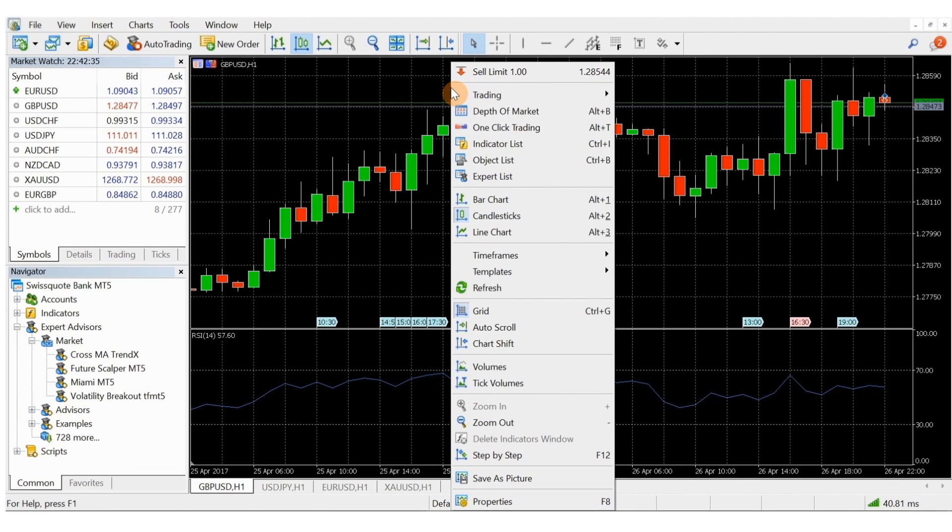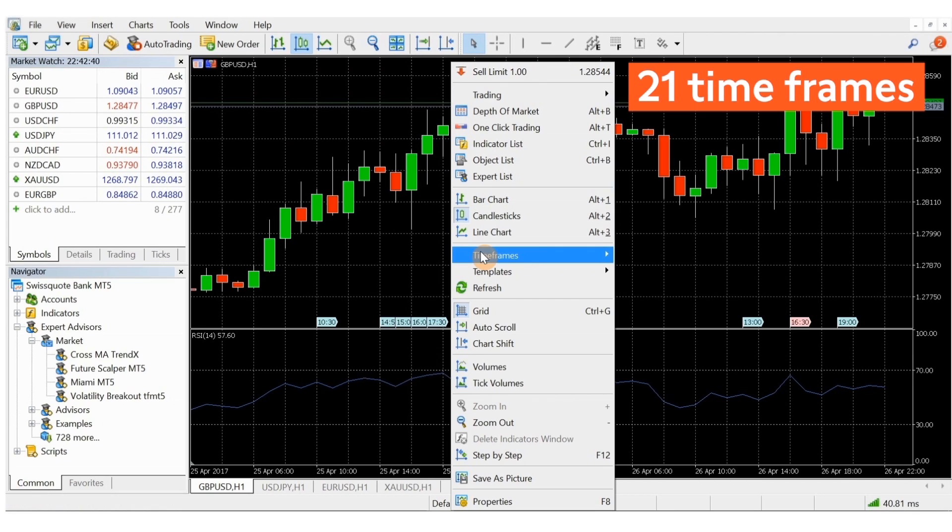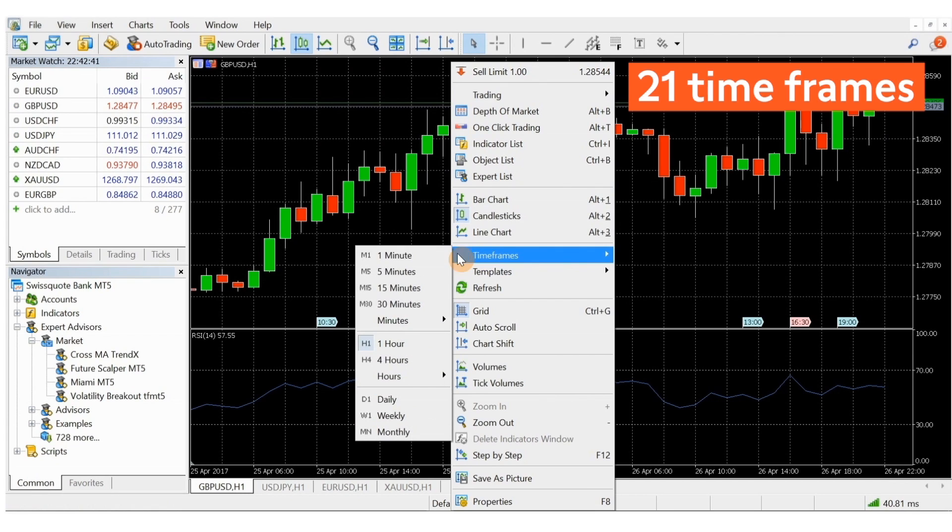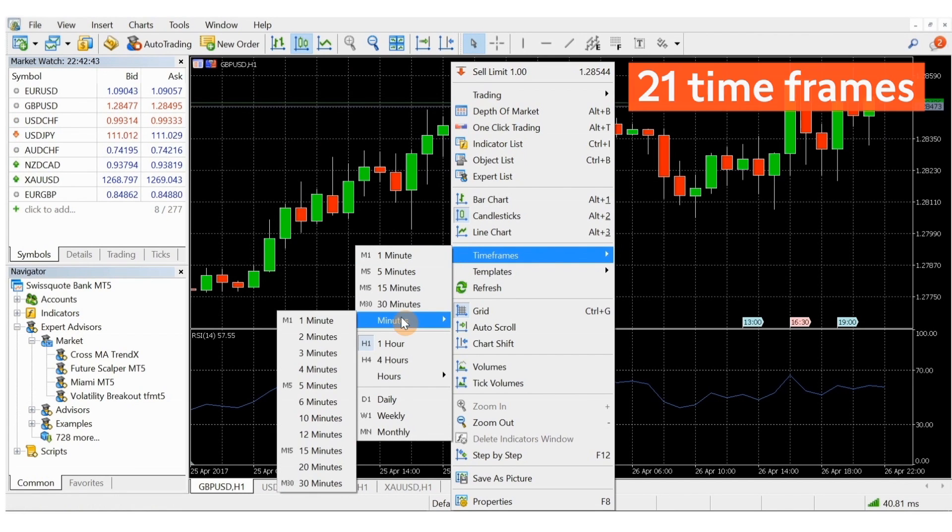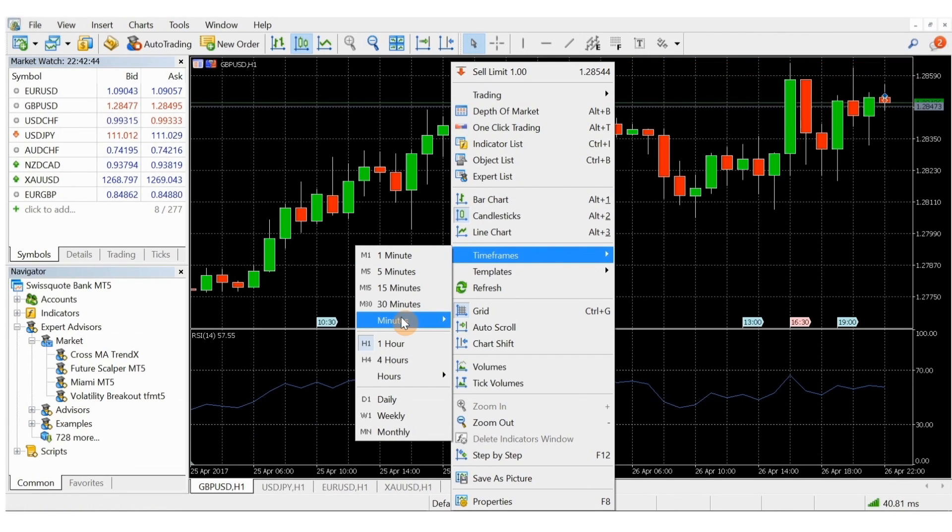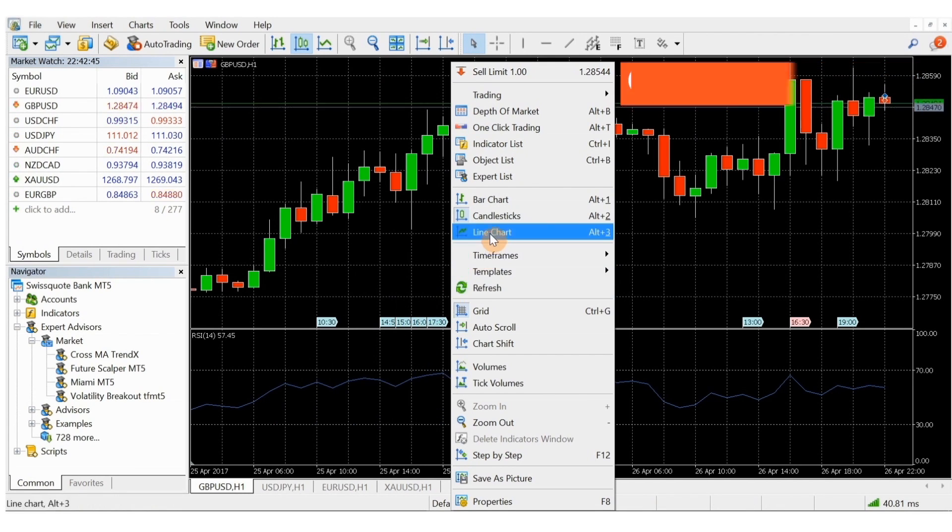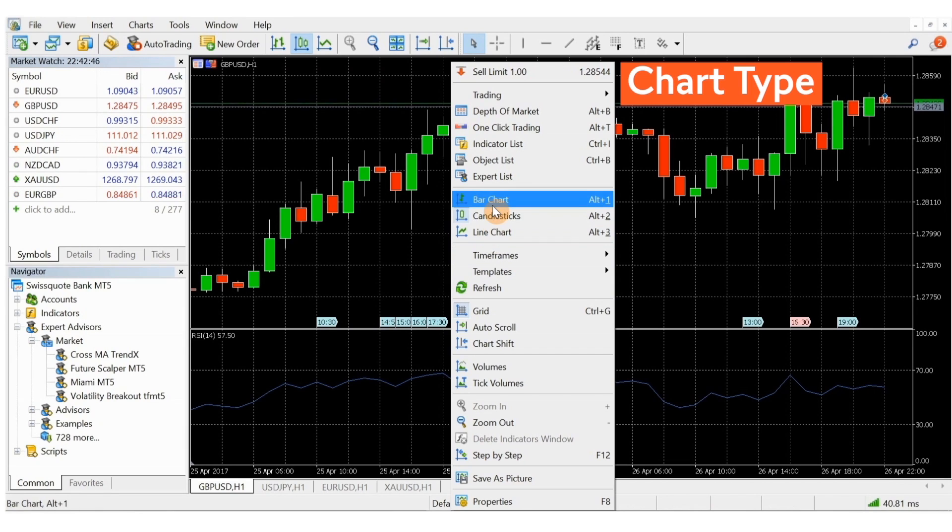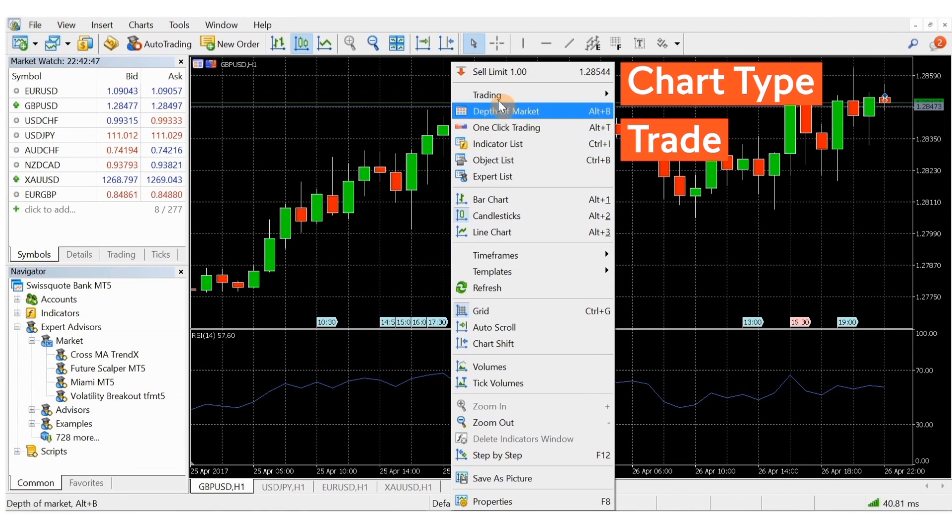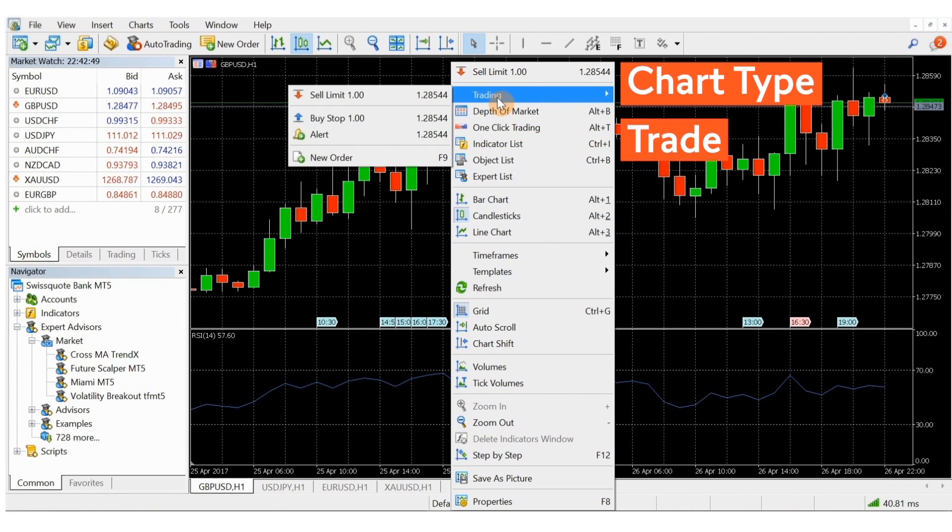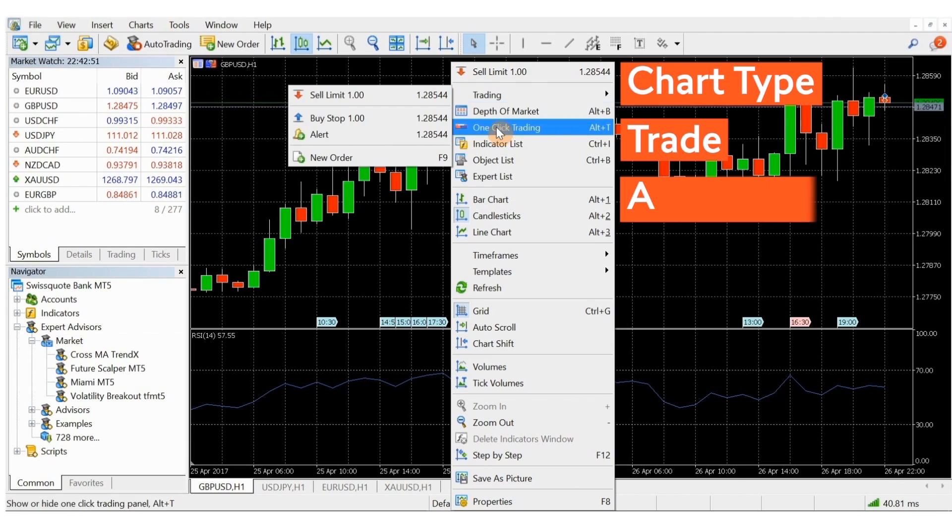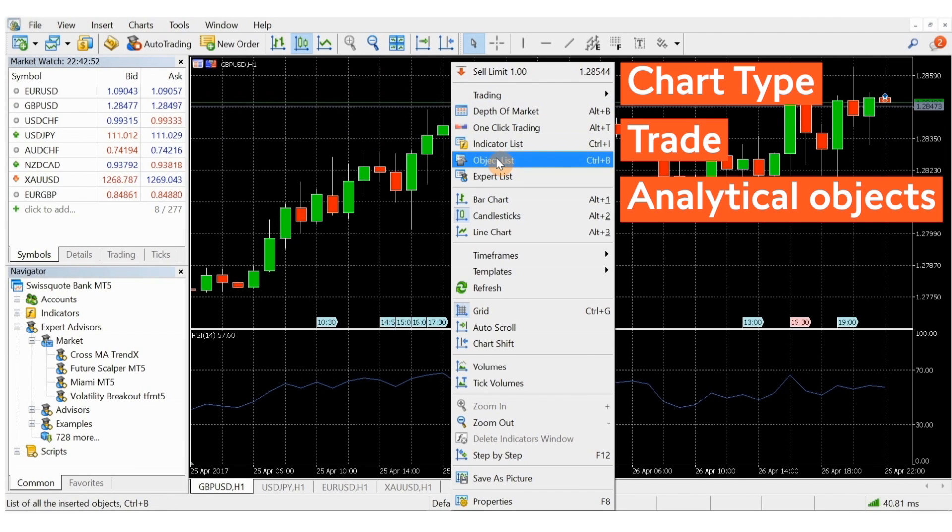Depending on your preference for analysis and strategy, you can choose among 21 time frames from one minute to one month. You can select the chart type, trade from the chart, and add or remove various analytical objects.